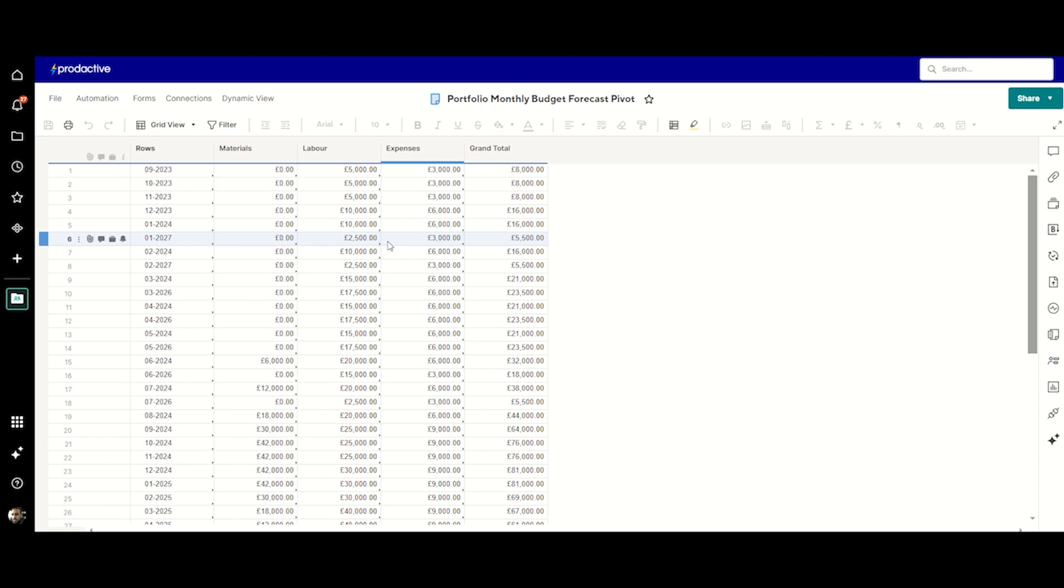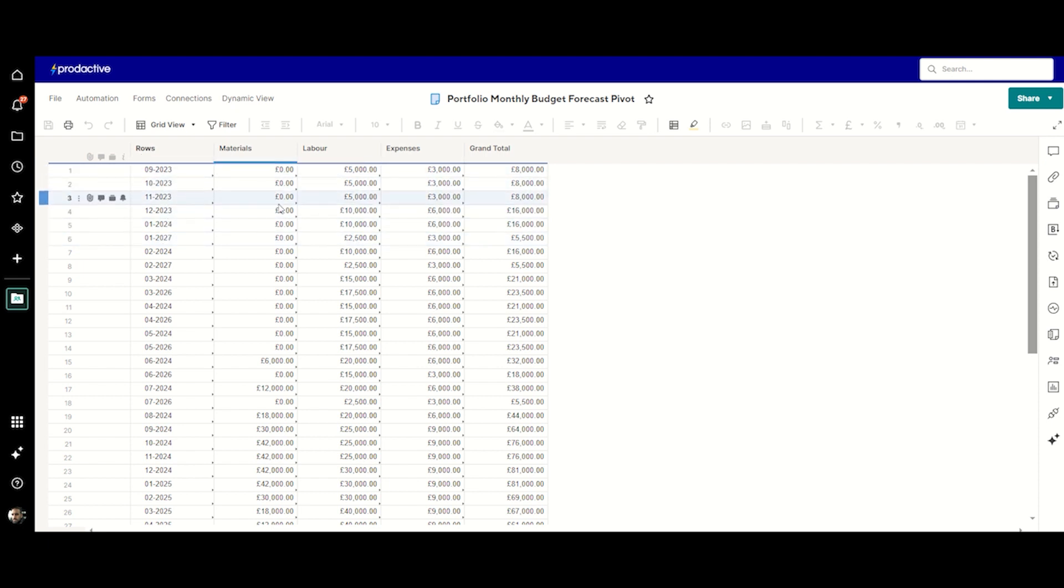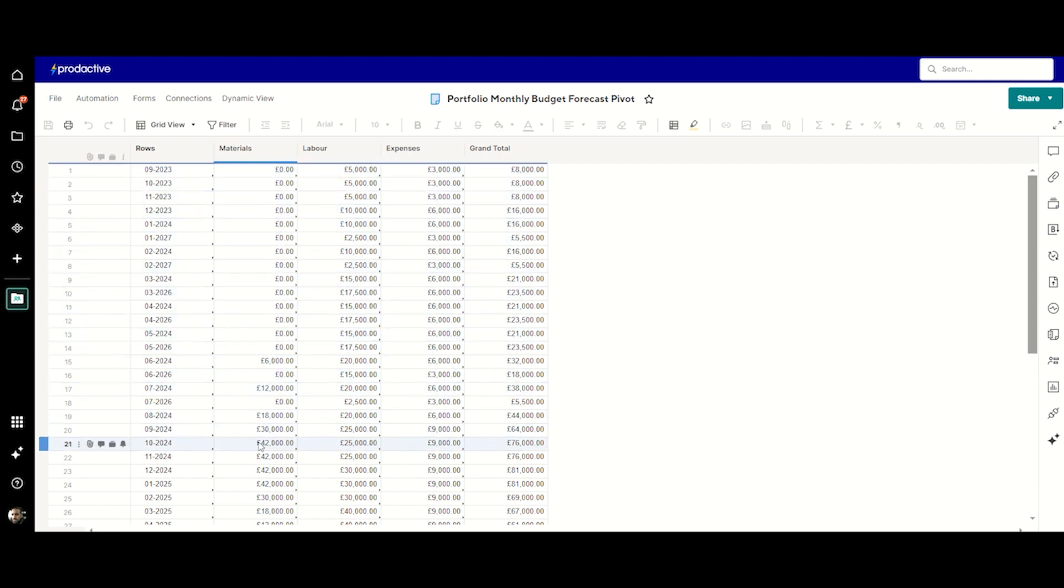So this is effectively what the pivot's allowed me to do. If I just go back to the pivot sheet again, I set that up to be doing a sum against each of the month-year combinations against the different categories as well. So you can see that if we looked at those versus the individuals for each project, you'll be able to see how those have changed.